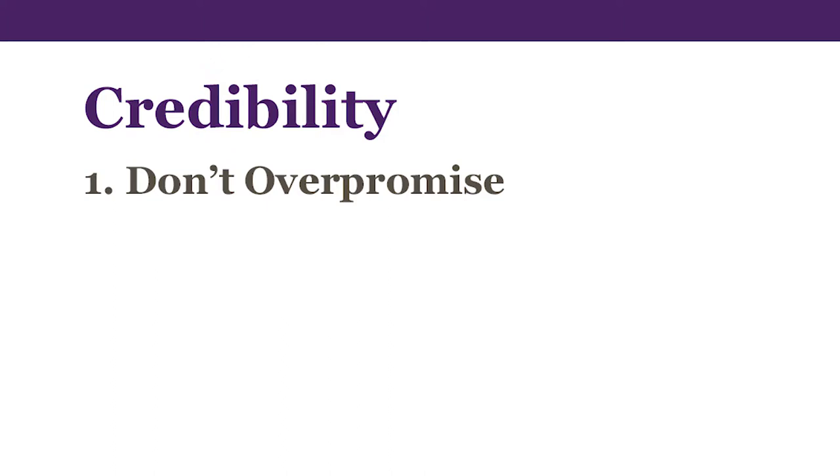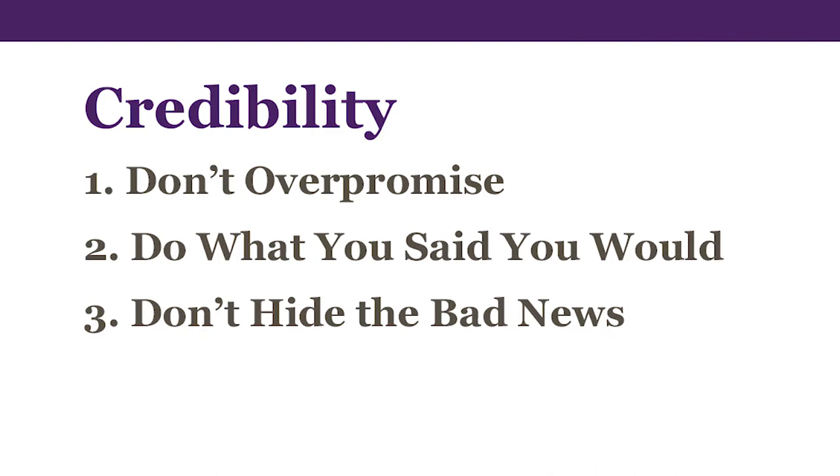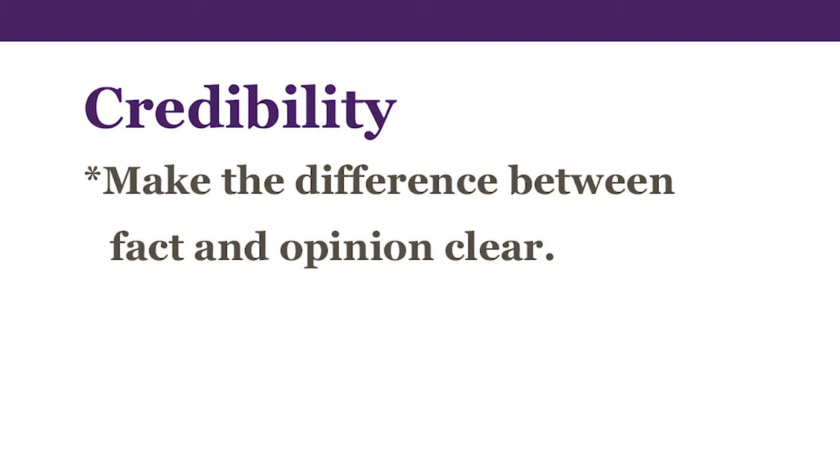Another notable section was on building or even repairing credibility. Baldoni says it pretty much just comes down to telling the truth, but there are three things that fall into that. First, not over-promising. Second, doing what you say you'll do. And third, not hiding the bad news. Baldoni says you can feel free to tell the facts and tell your opinion, you just need to make the difference between the two clear.